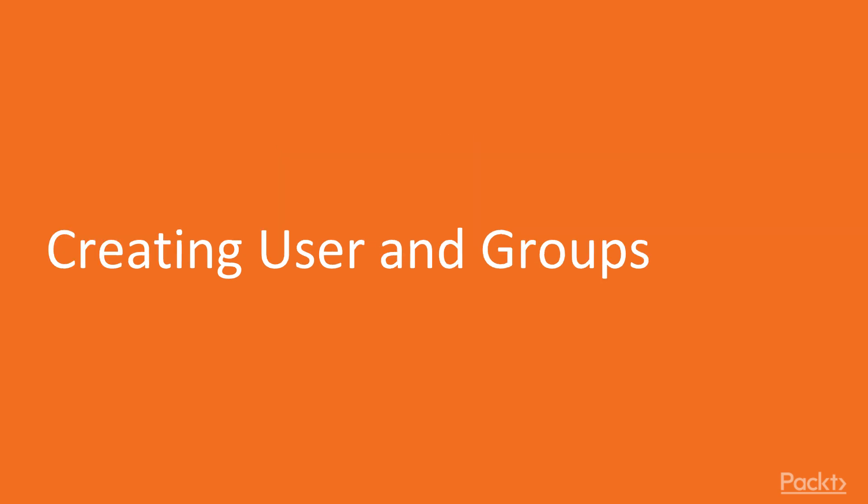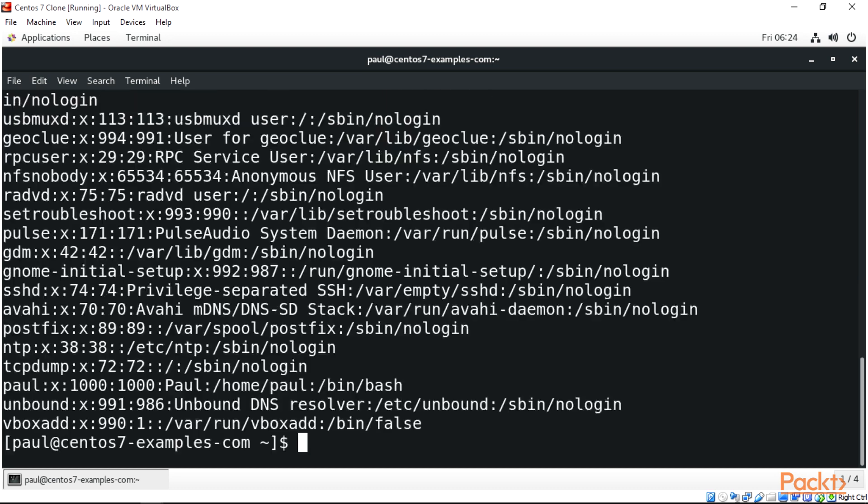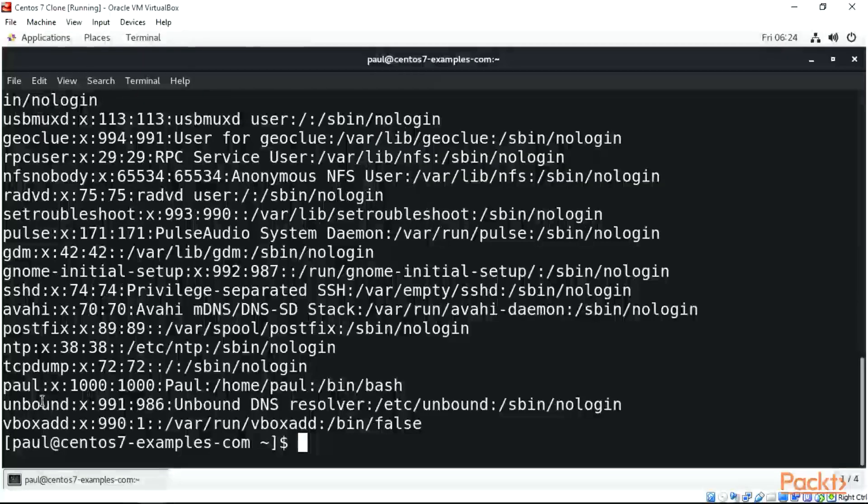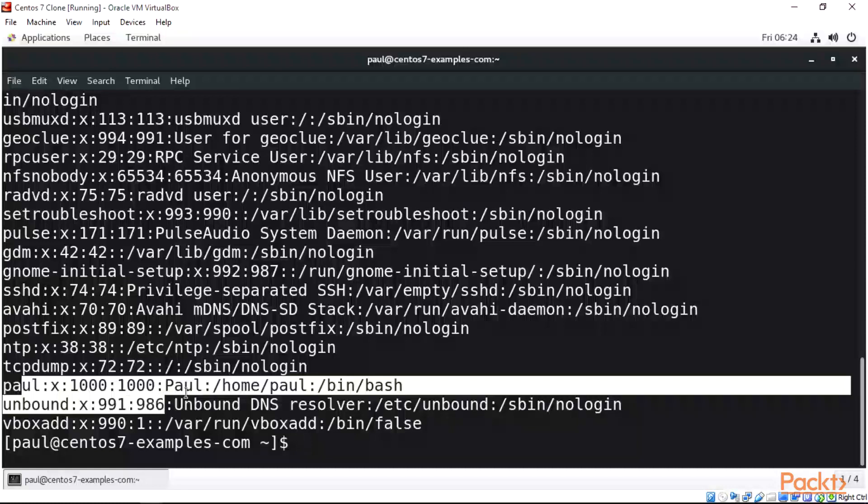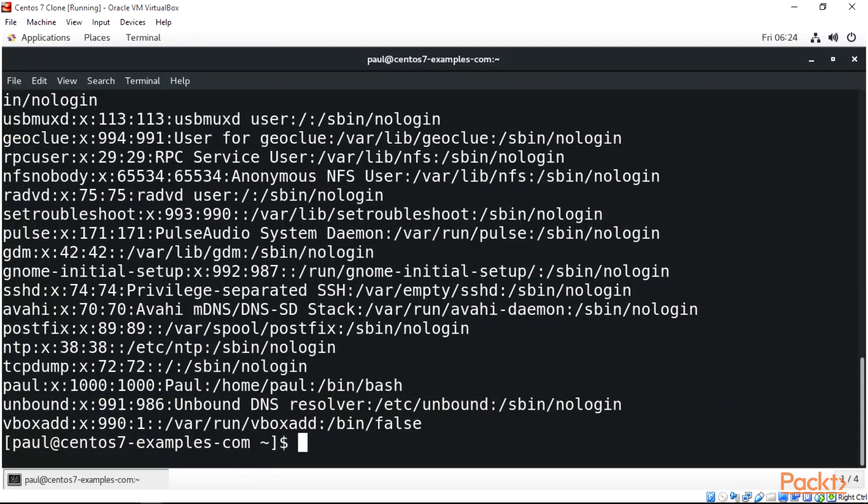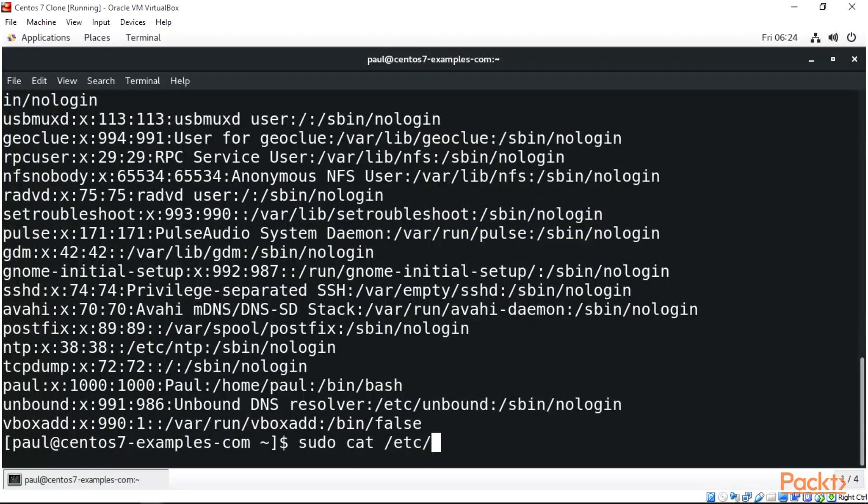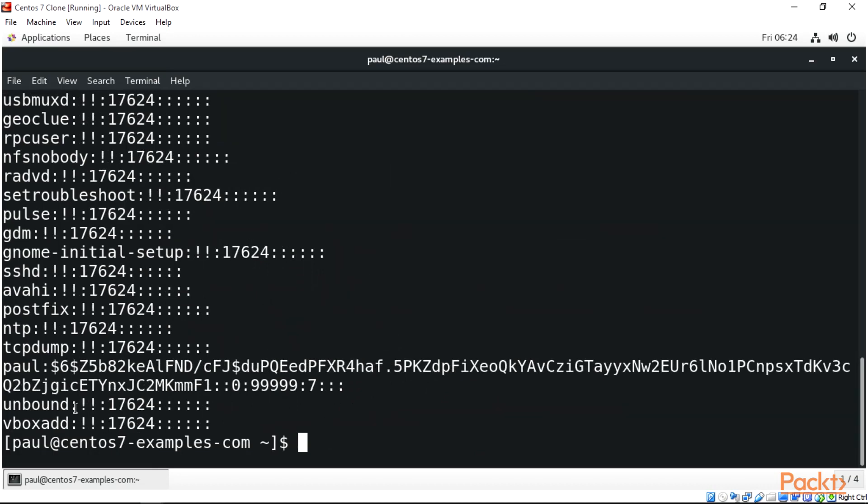In this video, we're going to be creating a user and a group. Let's go into the /etc/password file and open it. You can see we have a user here called Paul. You can also check the /shadow file - Paul is actually present there.